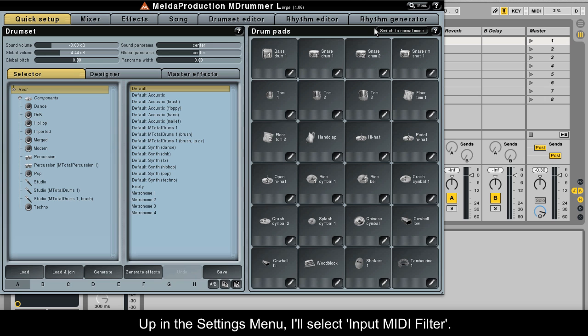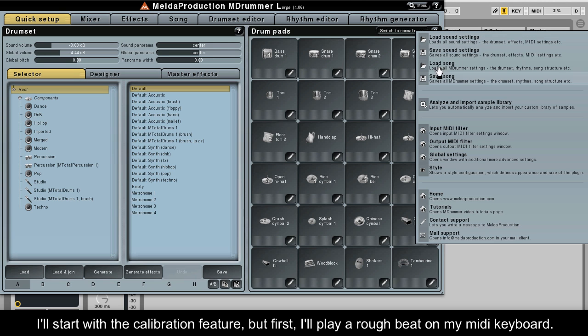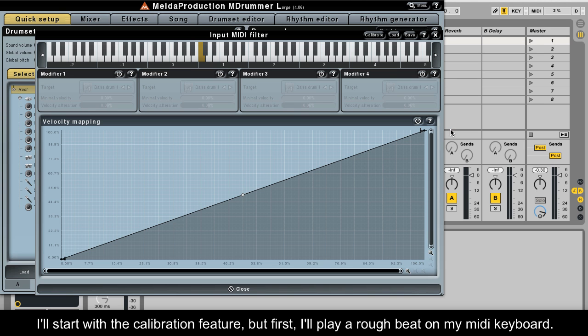Up in the settings menu I'll select input MIDI filter. I'll start with the calibration feature, but first I'll play a rough beat on my MIDI keyboard.